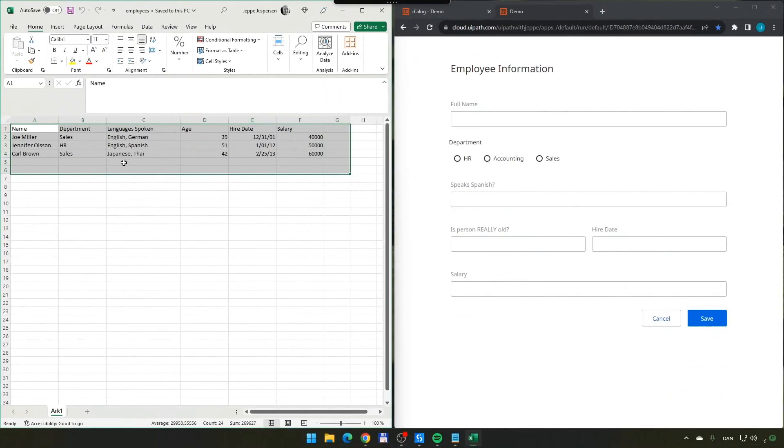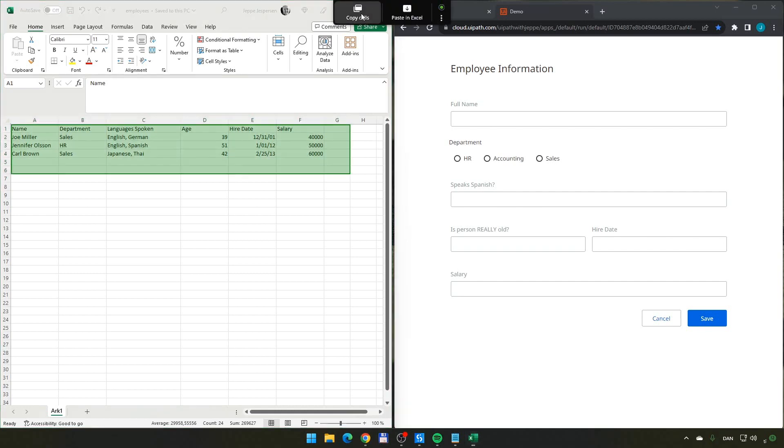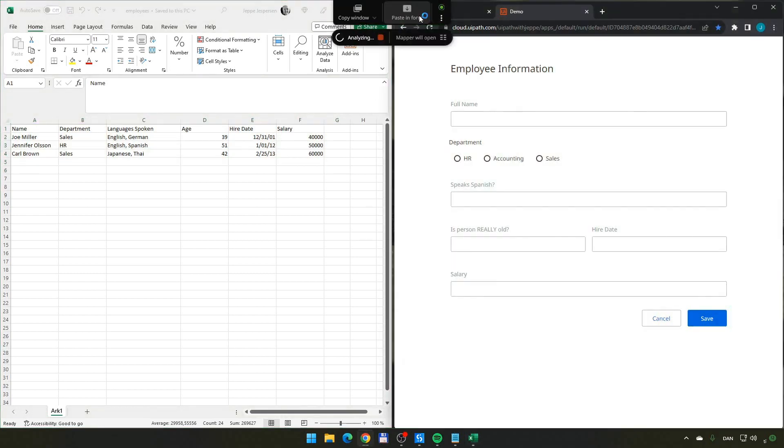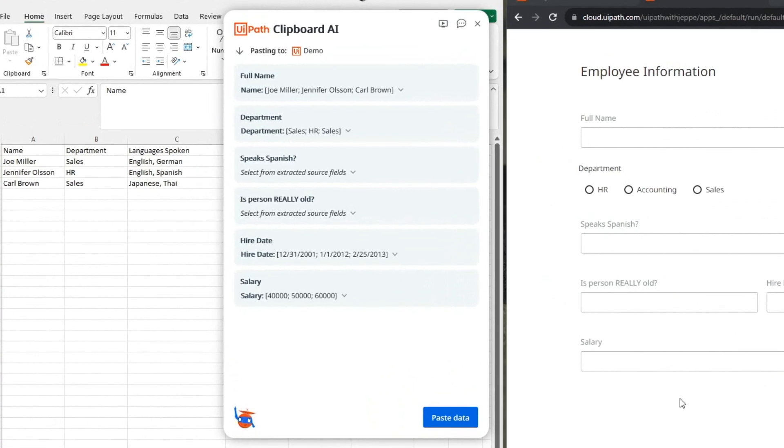I'll select the data over here in my Excel sheet. I'll copy the cells. I will go to my form. I will paste into the form. And now, it'll show us the mapper again. And now, we'll make some slightly different changes.